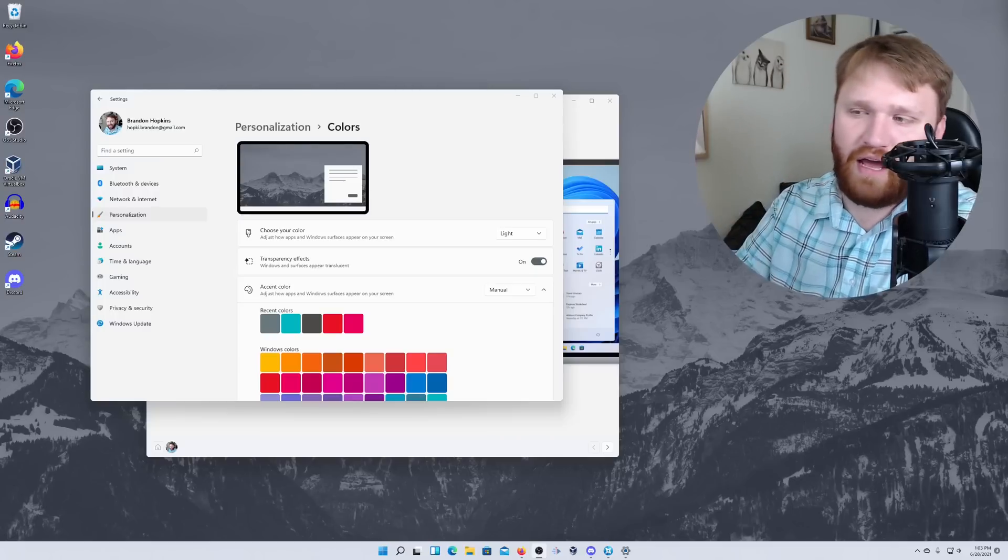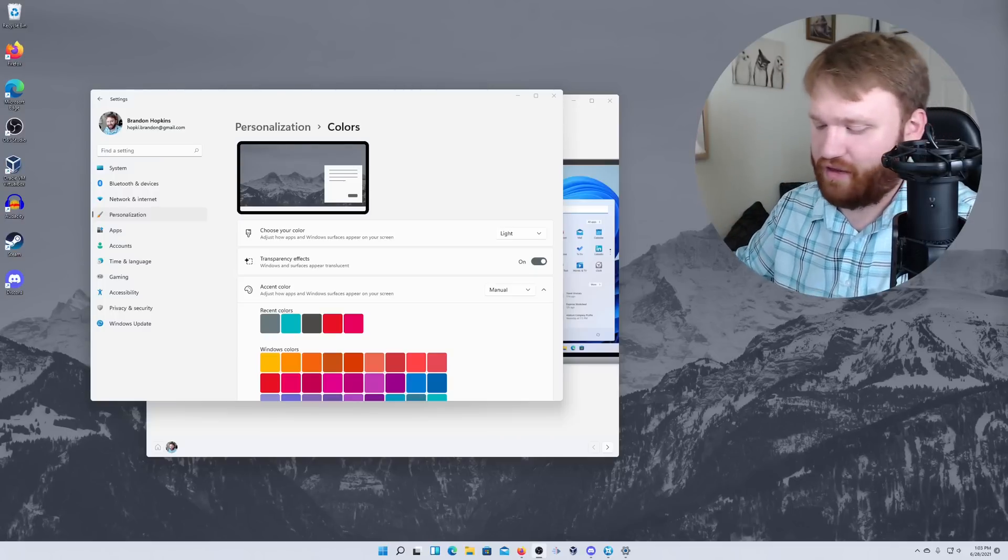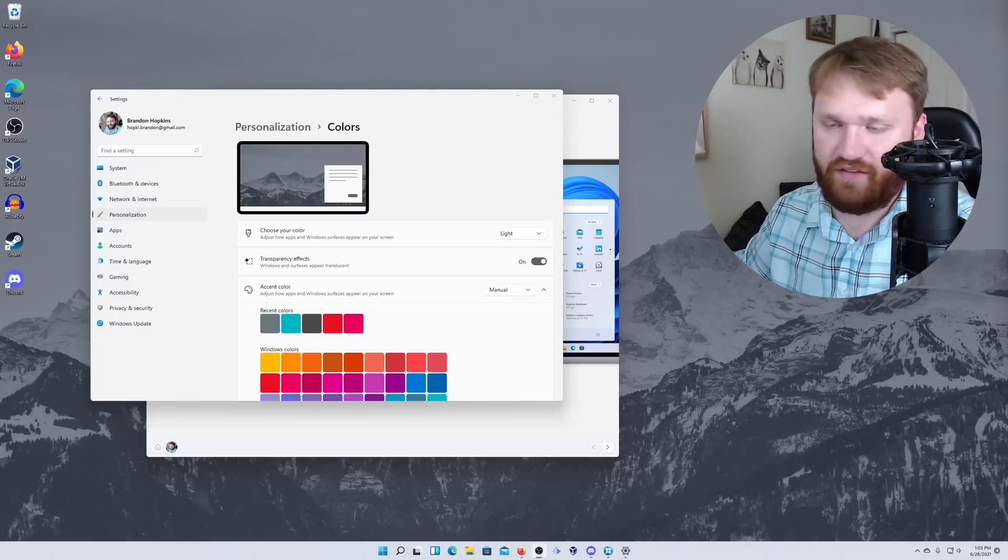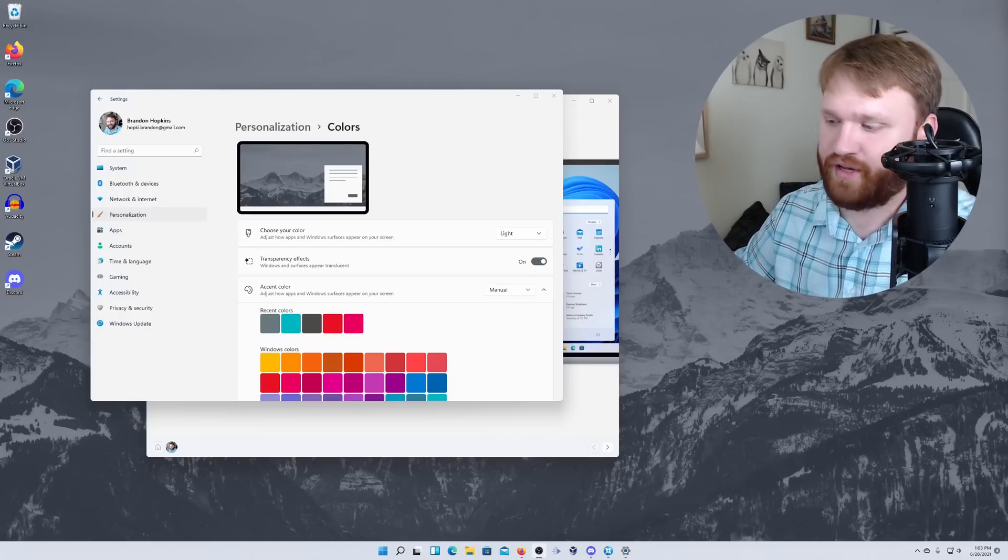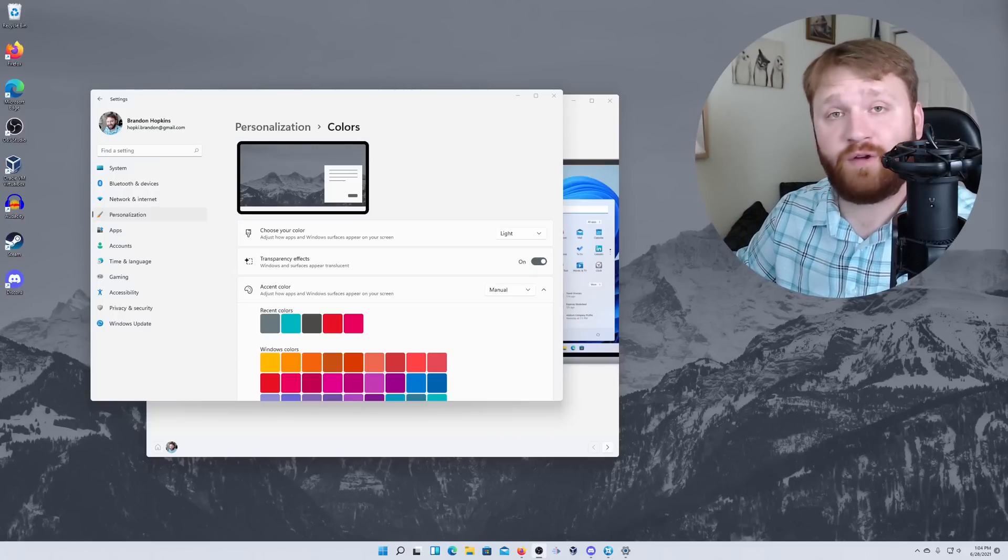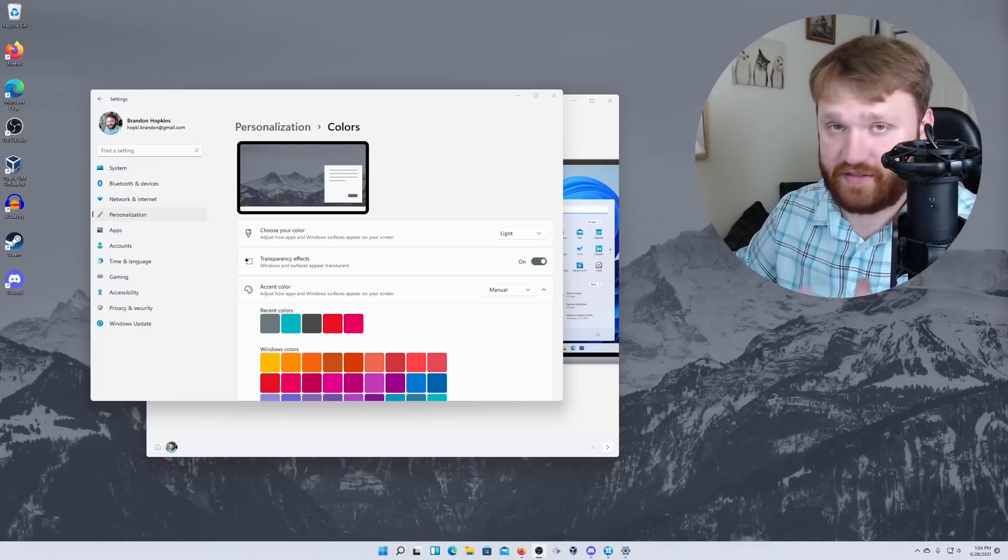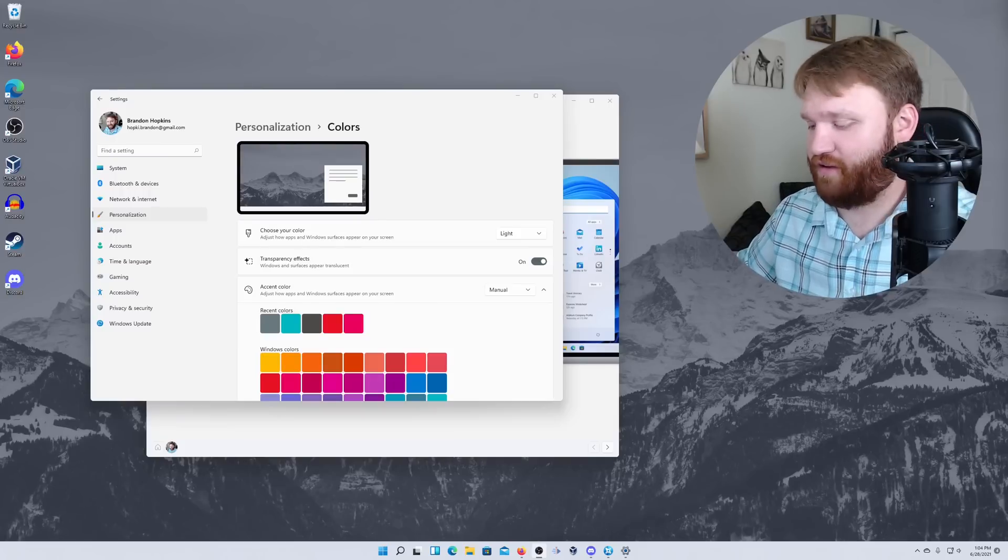Alright, so I was able to get Windows 11 on my system, upgraded from Windows 10 to 11.